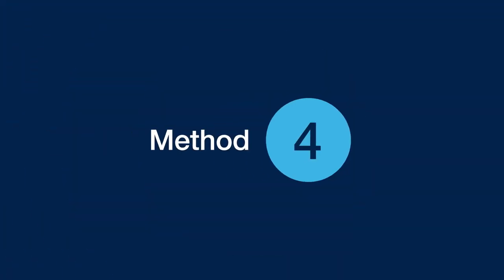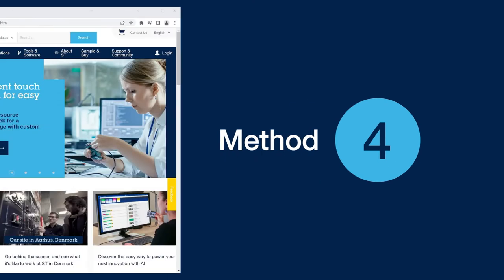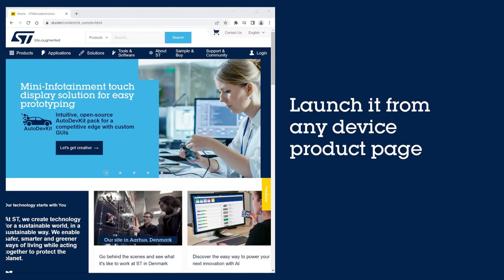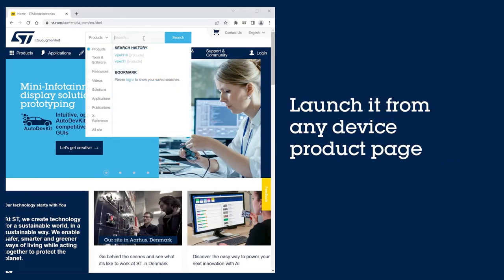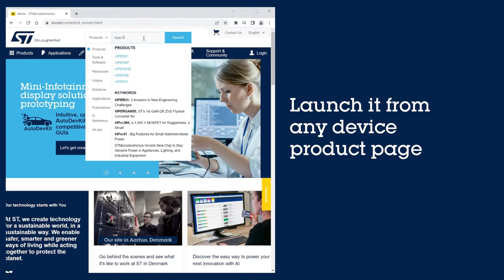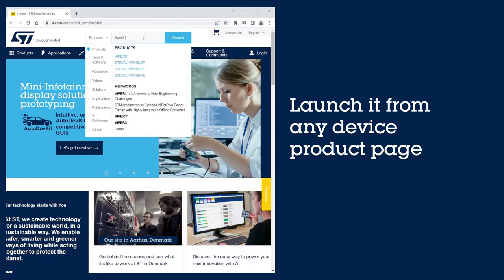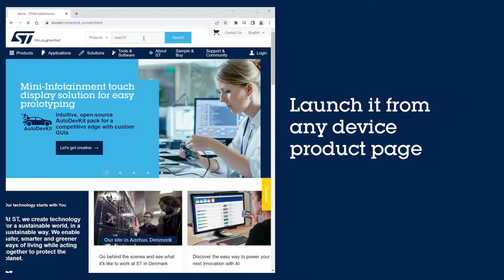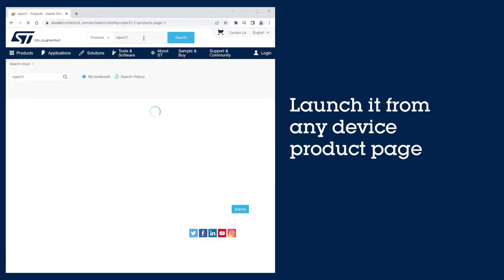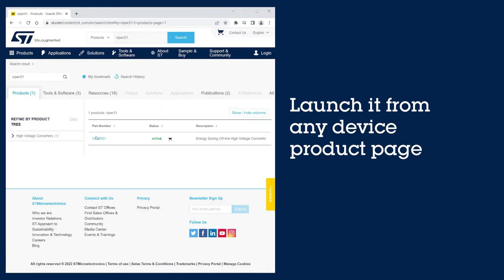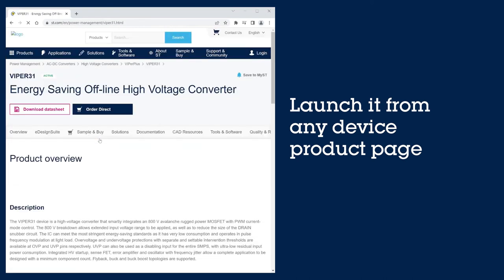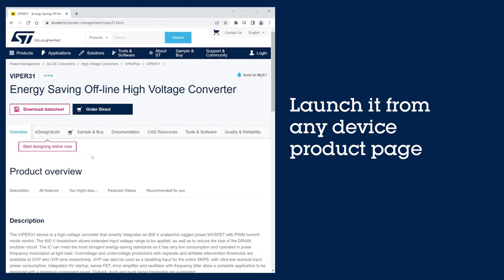Finally, from anywhere on st.com, use the search bar at the top and type in the device part that you want to evaluate. In the product page toolbar, locate and select the eDesign Suite tab.